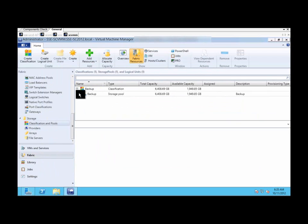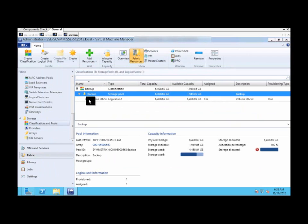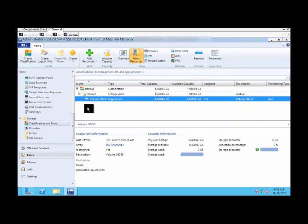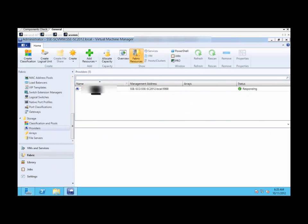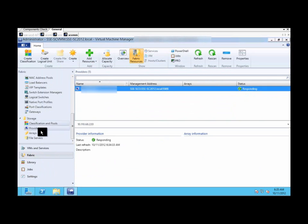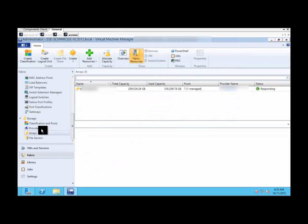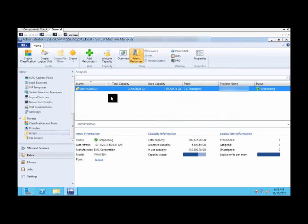And if we look in the classification and pools, we can see the LUN and the array available.